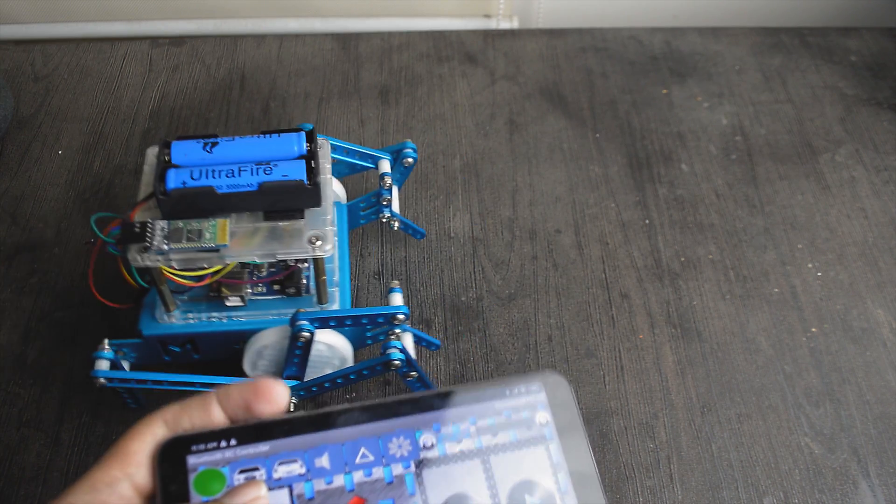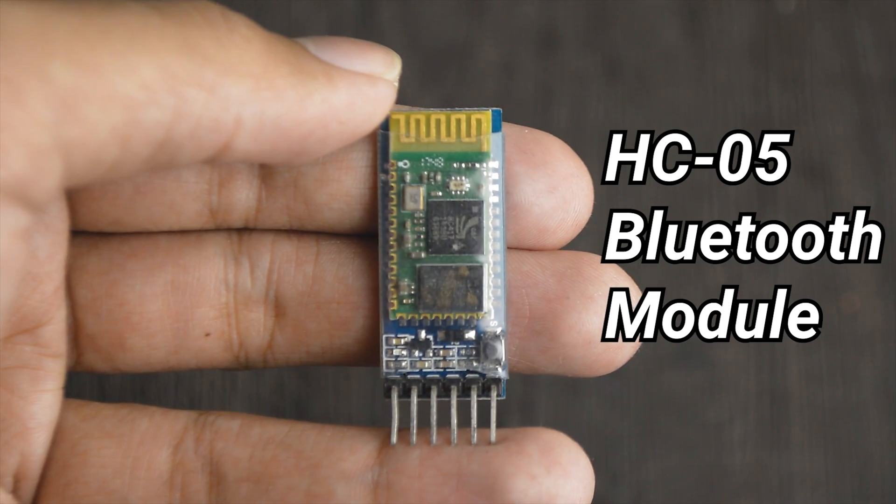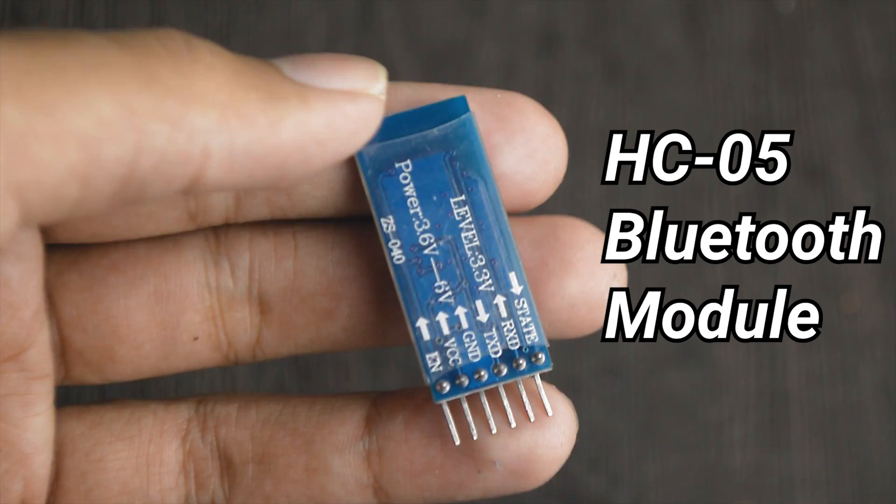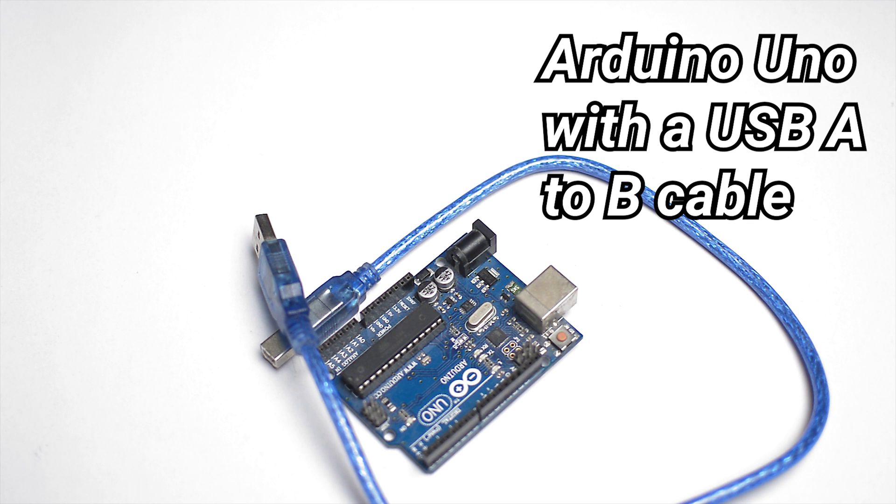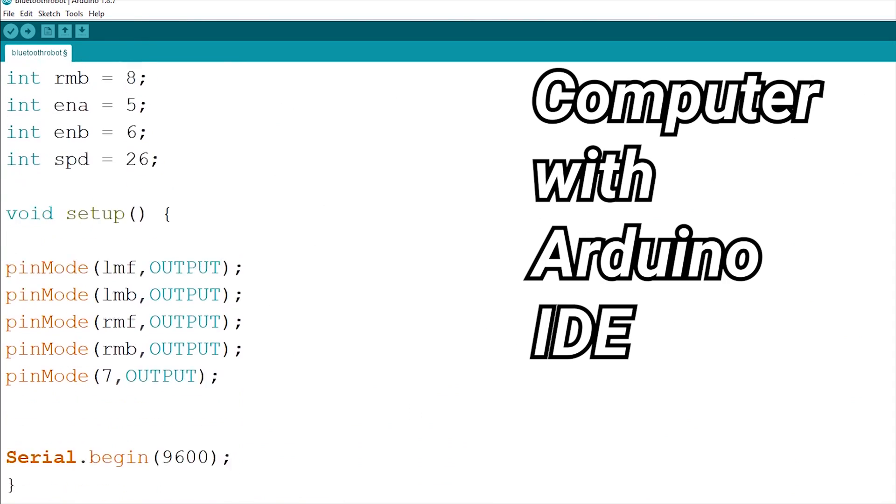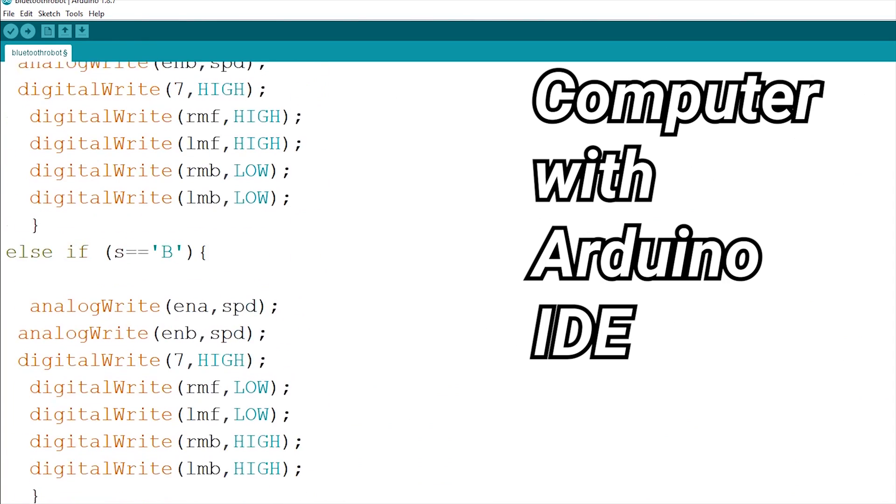For this project you will need an HC05 Bluetooth module, an Arduino Uno with a USB A to B cable and a computer with Arduino IDE for programming.